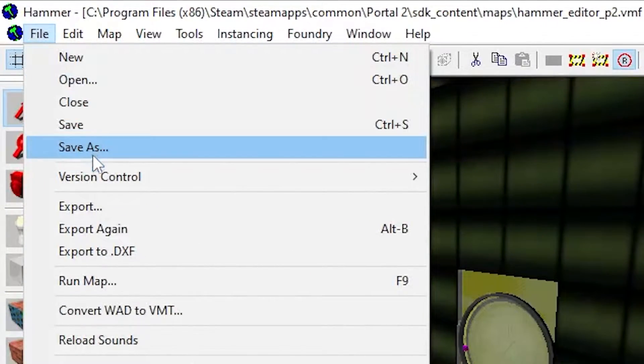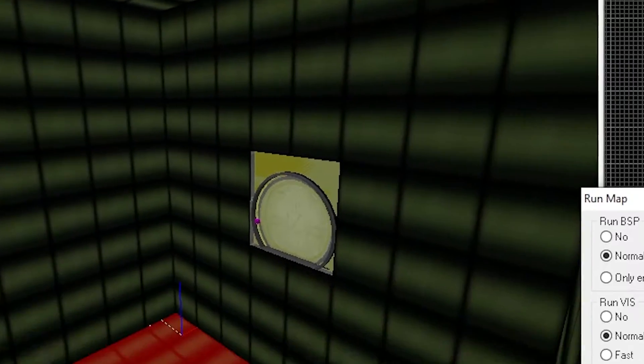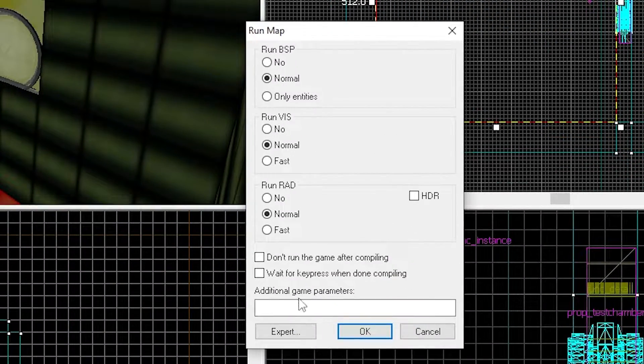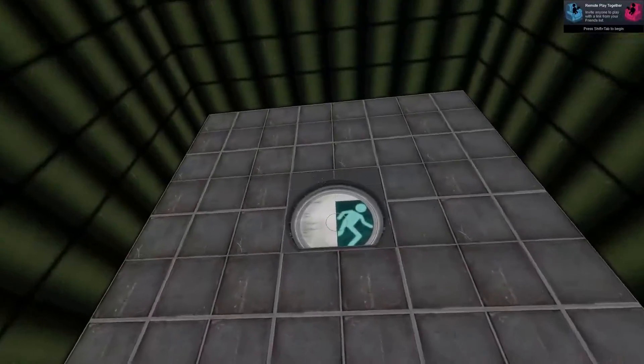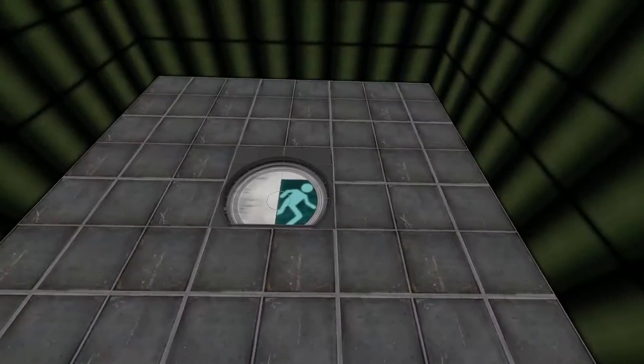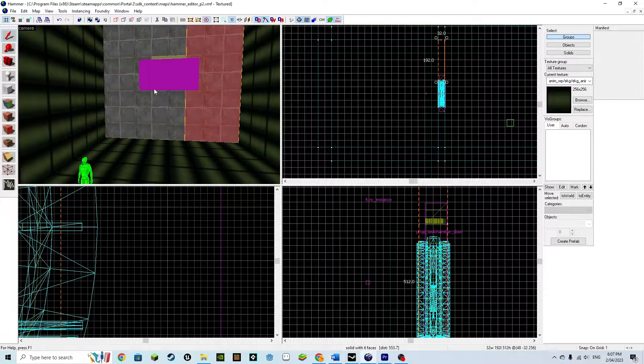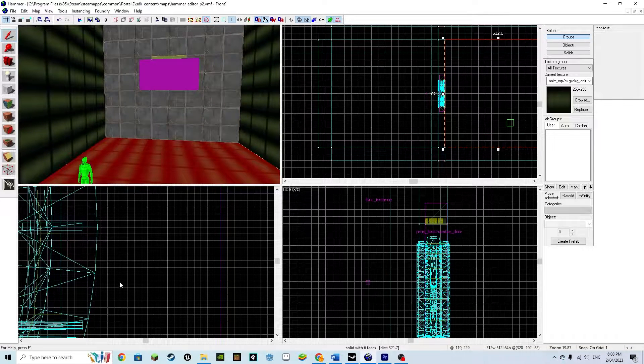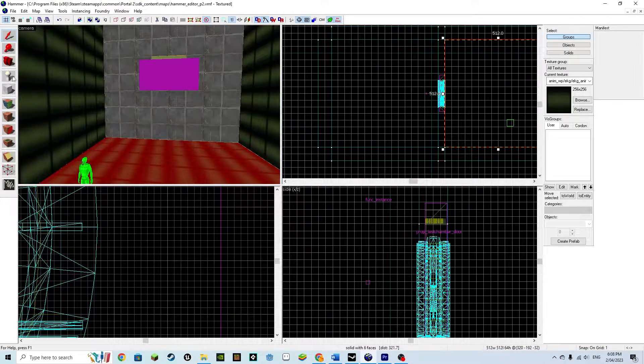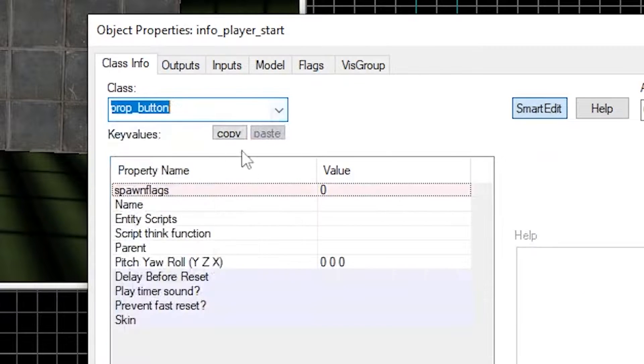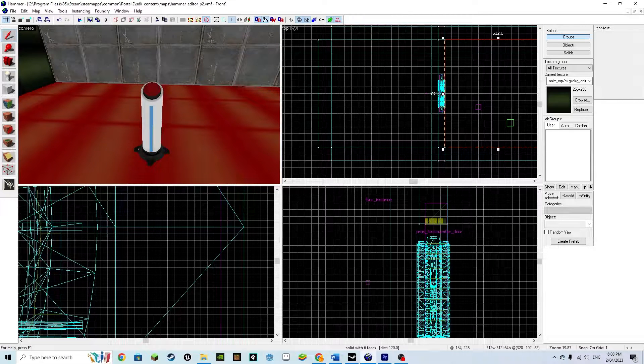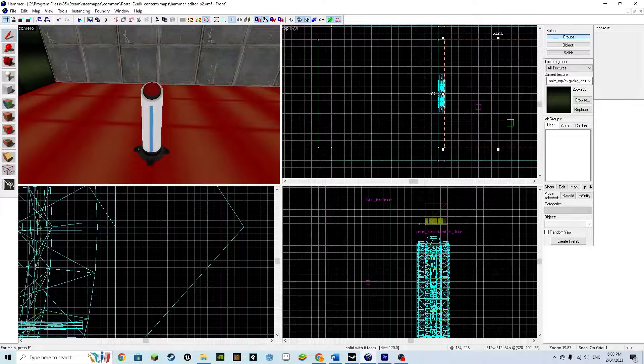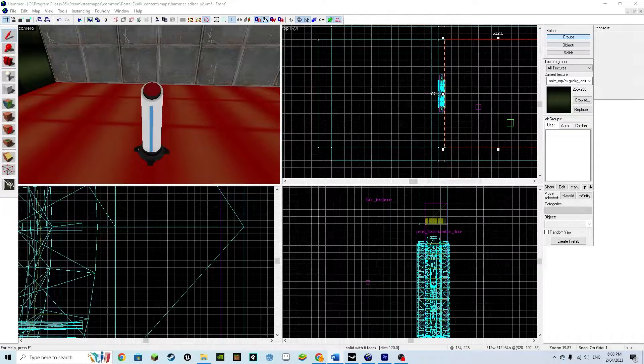Click F9 or go file run map. Click okay. Now let's create a button to open our door. Place a point entity and make it prop_button. This is a button, however it controls nothing. We need to link I/O to it, or basically just link it to the door.